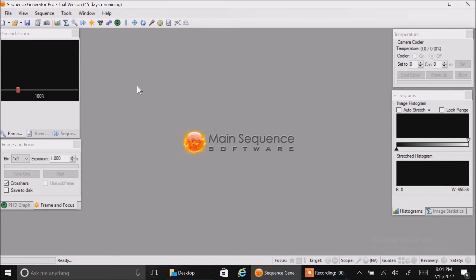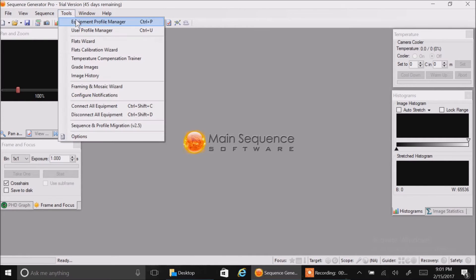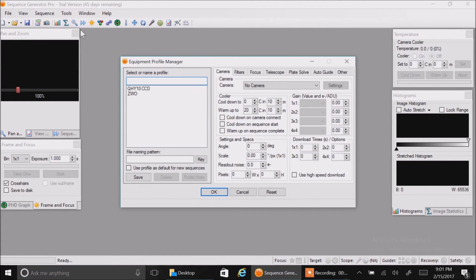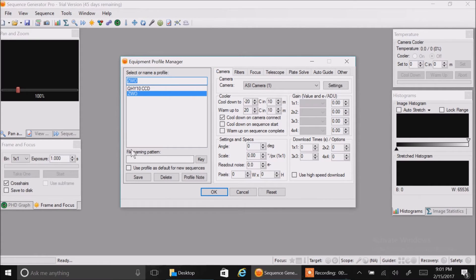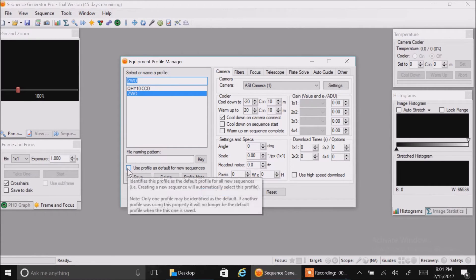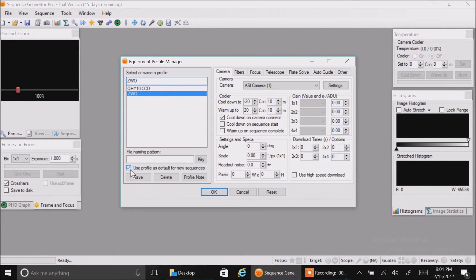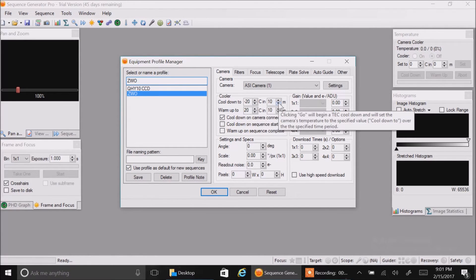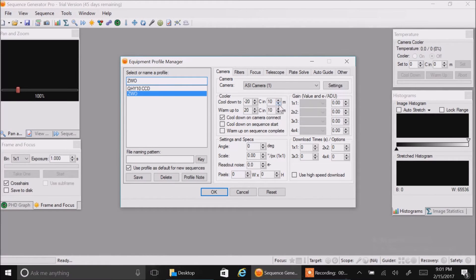Let's go back into tools and look at our ZWO profile again. I forgot to set a couple of things. Let's click on ZWO. I want to check this box to use this profile as the default for new sequences. And when I'm cooling down the camera, I notice on nebulosity it doesn't really need 10 minutes to cool down.